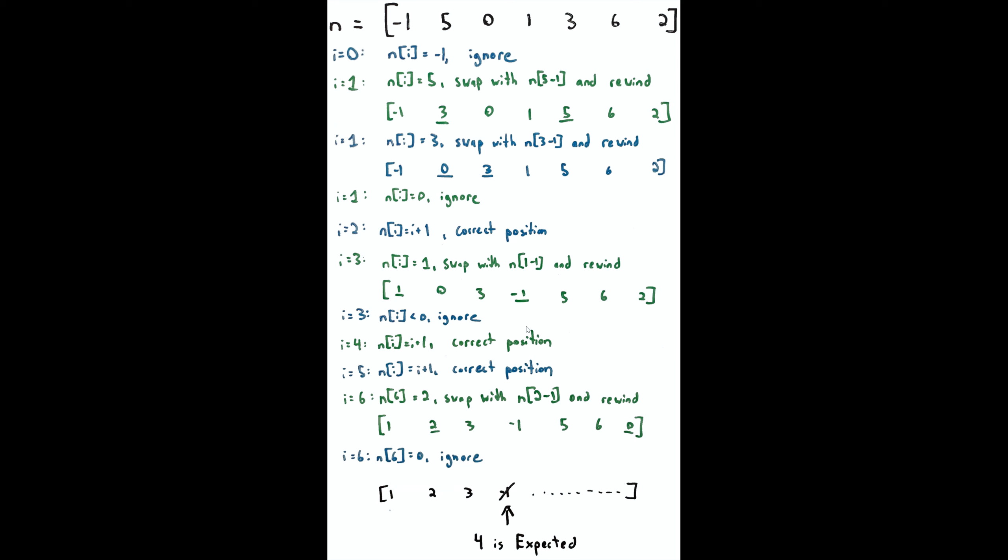The true ordering of this thing would be [-1, 0, 1, 2, 3, 5, 6], but instead what we have is [1, 2, 3, -1, 5, 6, 0]. Now you may have noticed something: we have 1, 2, 3, instead of 4 we have -1. You may have also noticed either at the beginning or just now that 4 is the missing positive integer.